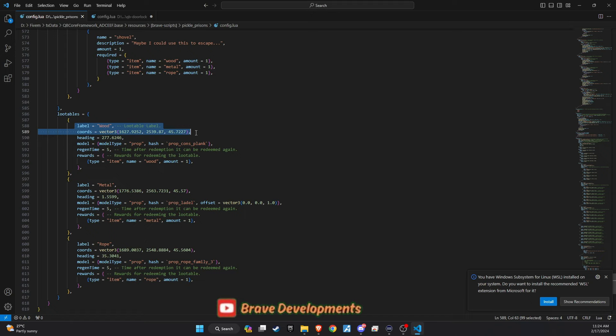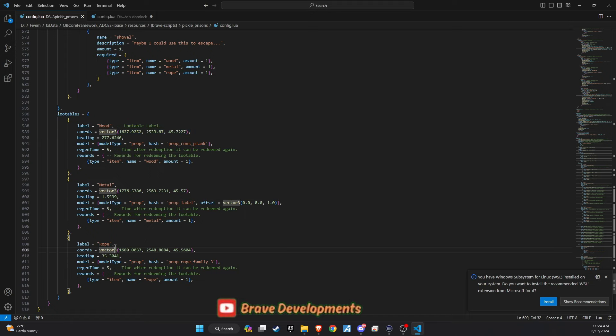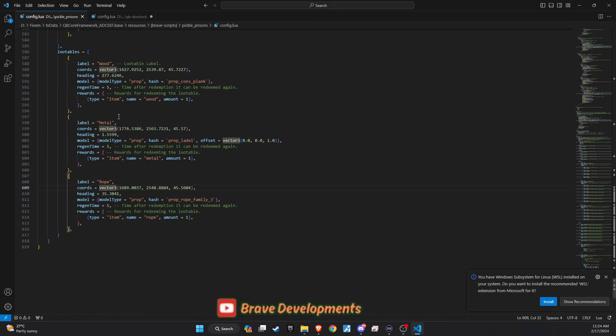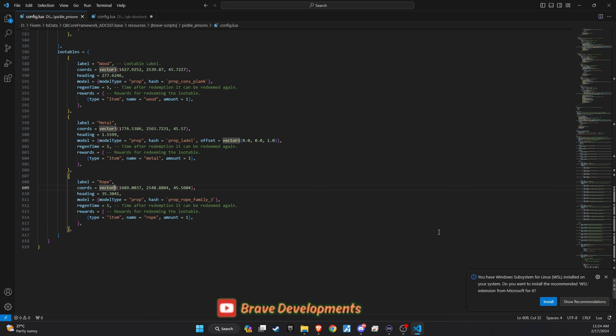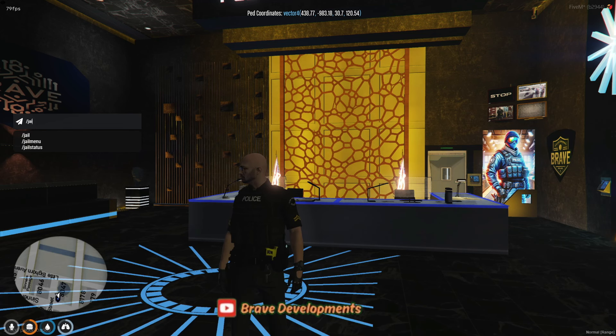Lastly, the config file allows for the customization of item coordinates within the prison. If you know how to code, you can also add potential to implement a random location feature. This would ensure that item locations change with each game, adding an element of unpredictability and challenge to finding essential items for escapes or activities.